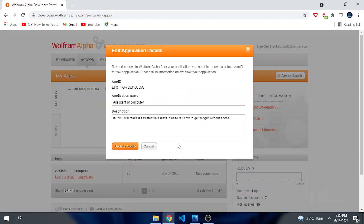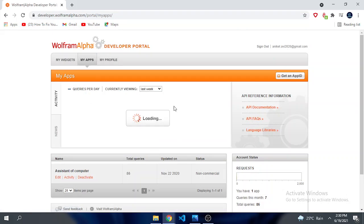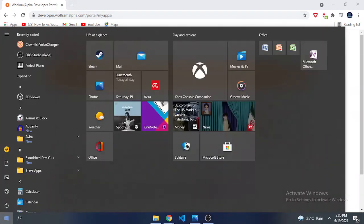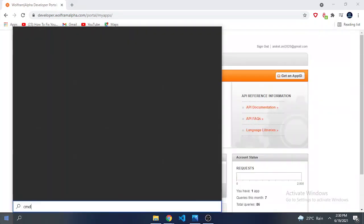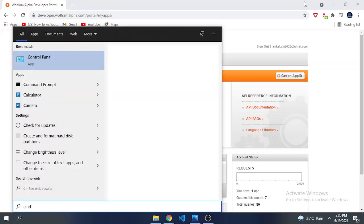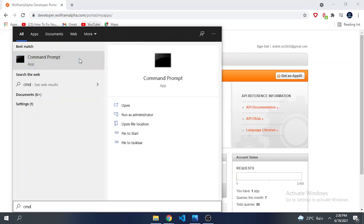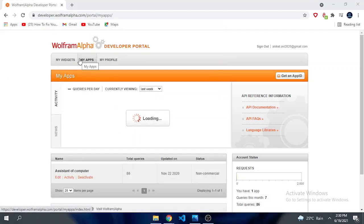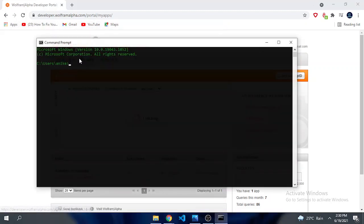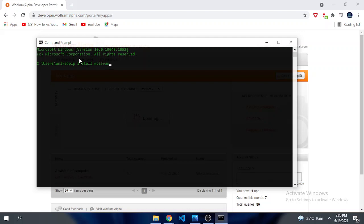So let's do this now using CMD. You have to install the Wolfram Alpha plugin. Now what I have to do is open CMD and type pip install wolframalpha.